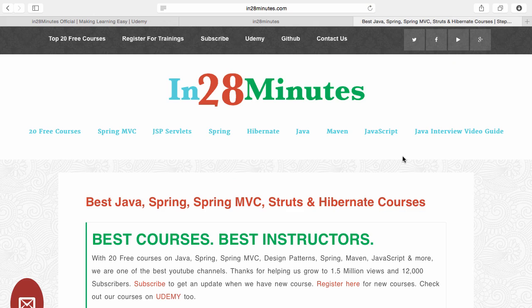Number two, visit our website www.in28minutes.com. You would find tons of information including how you can register for our trainings and the link to Udemy and our GitHub code as well.